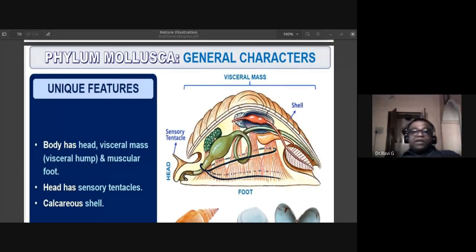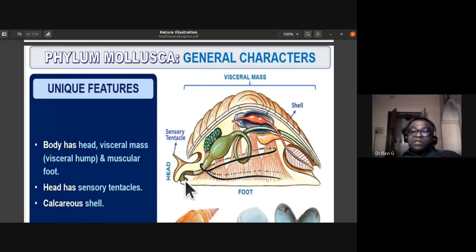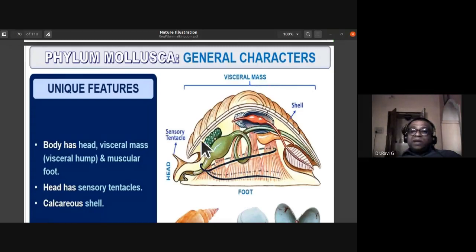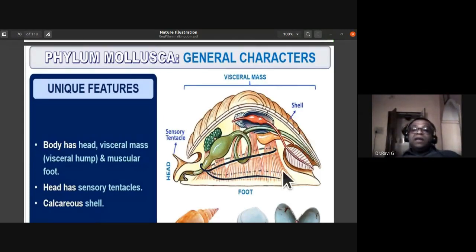A unique feature of phylum Mollusca: the body has a head region — they retract their head when in danger, leaving only the muscular foot visible. The head bears sensory tentacles. The large body portion is the visceral mass, also called the visceral hump, giving a hump-like structure.